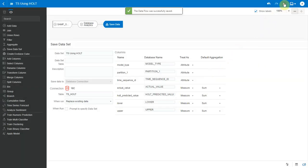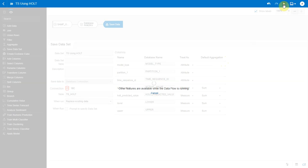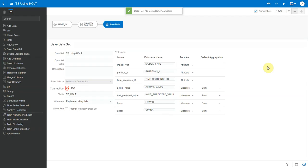Now behind the scenes, what's happening is that BI server invokes time series function in the database by passing the parameters that we've specified. And the database does the forecasting operation. No data is moved out of the database. The forecasted values are saved in a database table and an OAC data set is created sourcing from this table. And since we chose to have the time series statistics generated as well, a second data set will be created with an underscore stat as part of its name.